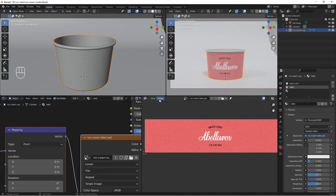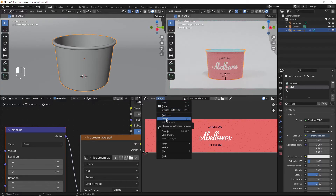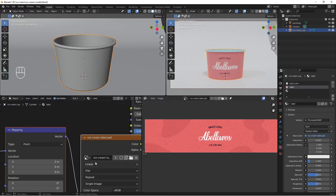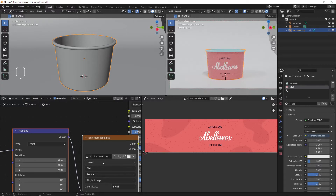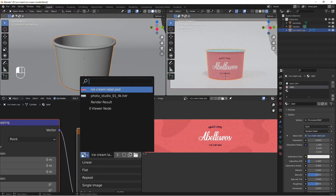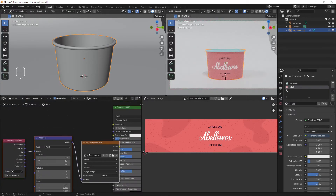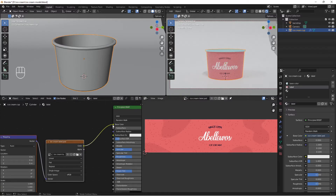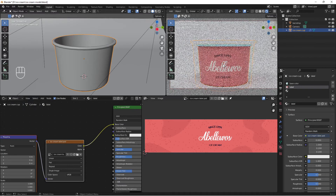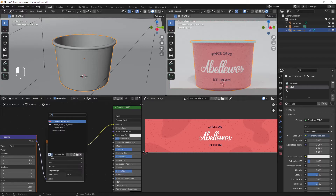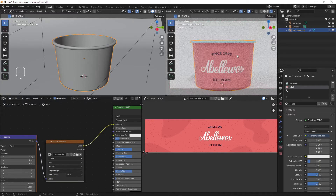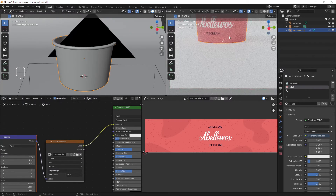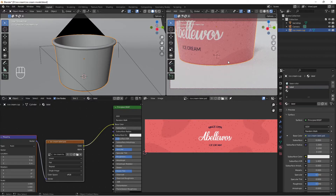Select all the shapes and decrease the opacity to about 2-3 percent. Do Ctrl+S to save the label in Photoshop. Back in Blender, the label isn't updated automatically — go to Image and then Reload (or Alt+R) to reload it. If it still doesn't update in the material, click the image slot and reselect the ice cream label to refresh it.